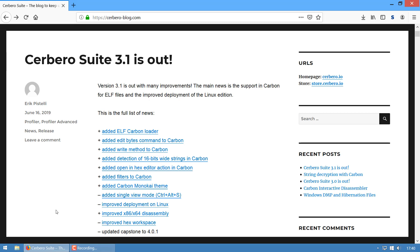Hello everybody, this is Eric Pistelli from Anticoa. In this video I'm going to show you the improvements we've made for the 3.1 version of Cerberosuite.